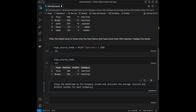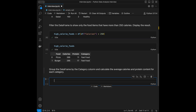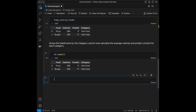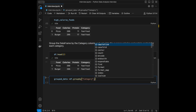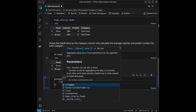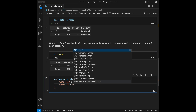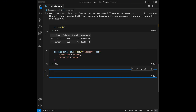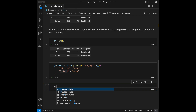Question 2: Group the DataFrame by the category column and calculate the average calories and protein content for each category. I'll check the DataFrame with head() first. Then I create group_data = df.groupby('category') and use aggregation with .agg({'calories': 'mean', 'protein': 'mean'}). Displaying group_data gives us the average calories and protein per category.